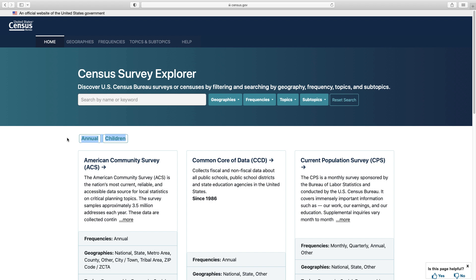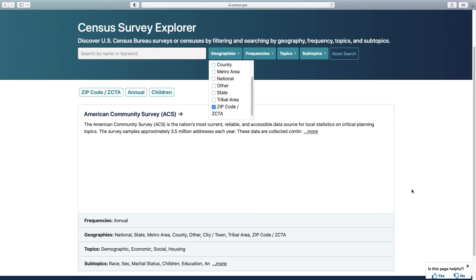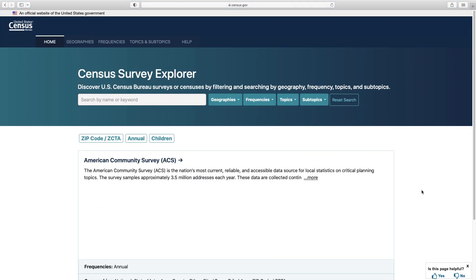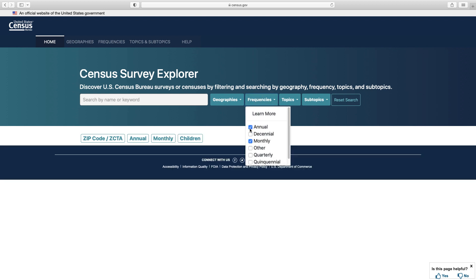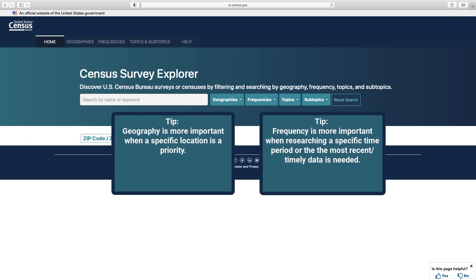Say you want to add a geography criterion. Selecting zip code from the geographies drop-down, we see that one survey populates. Let me show you one more situation. Say I wanted the most timely or recent data on children — I'm going to select monthly from the frequencies drop-down. I see the search has returned zero results. You may have to balance out your frequency and geography needs. Simply uncheck the option and try selections that are the next best choice to see what shows up.